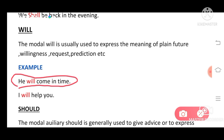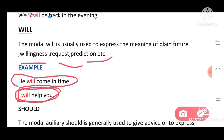'I will definitely help you.' Here we use 'will' — this shows willingness. 'Will' is usually used for willingness, request, and prediction.